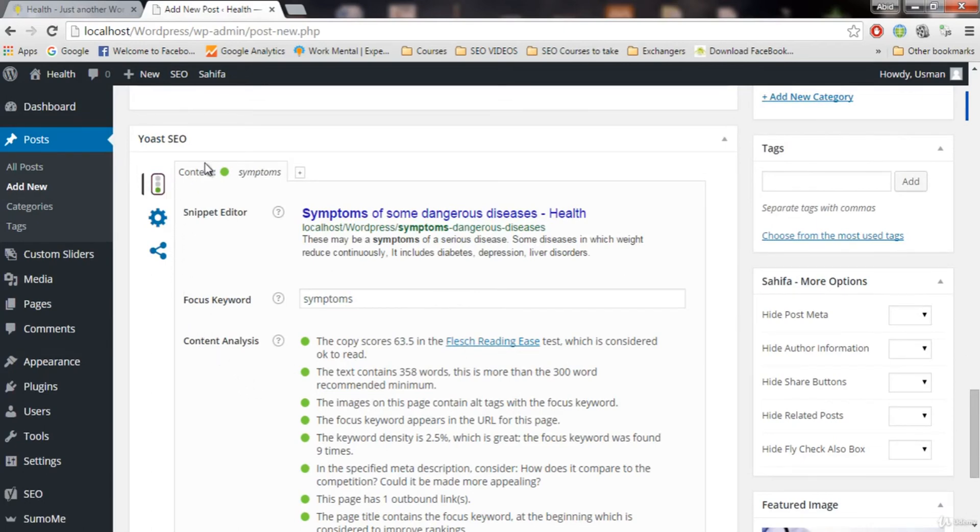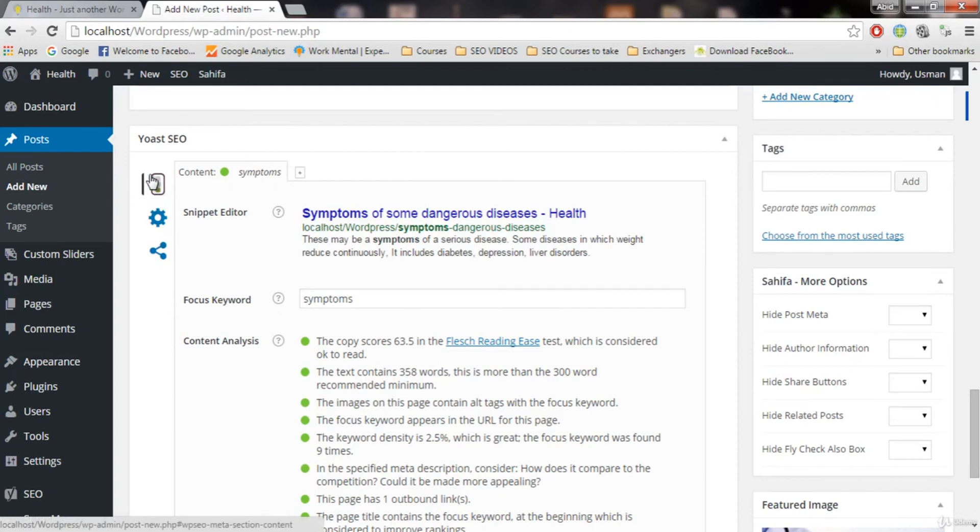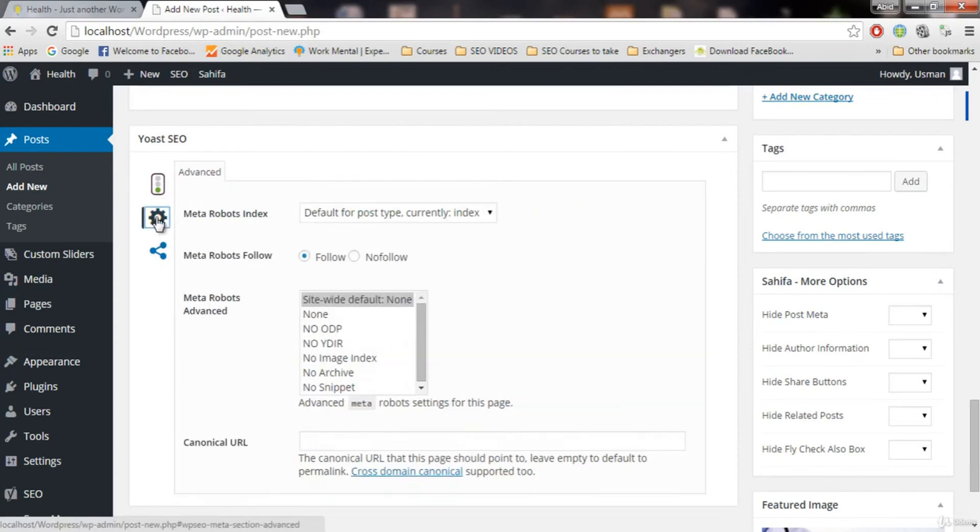Now you can see we have two more options. The most important one is this that we just done. This is the most important one. Let's click on this and see what we have.